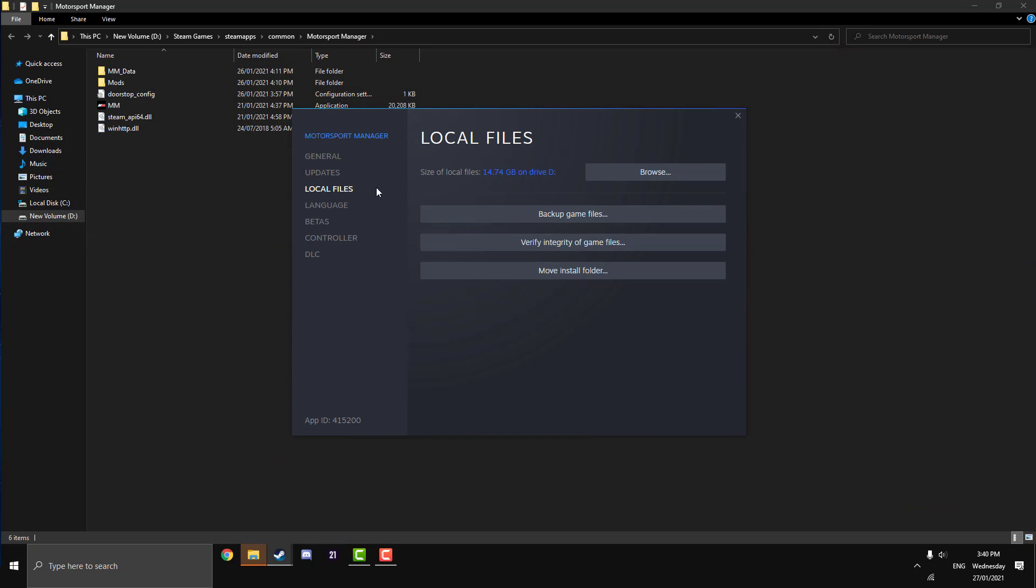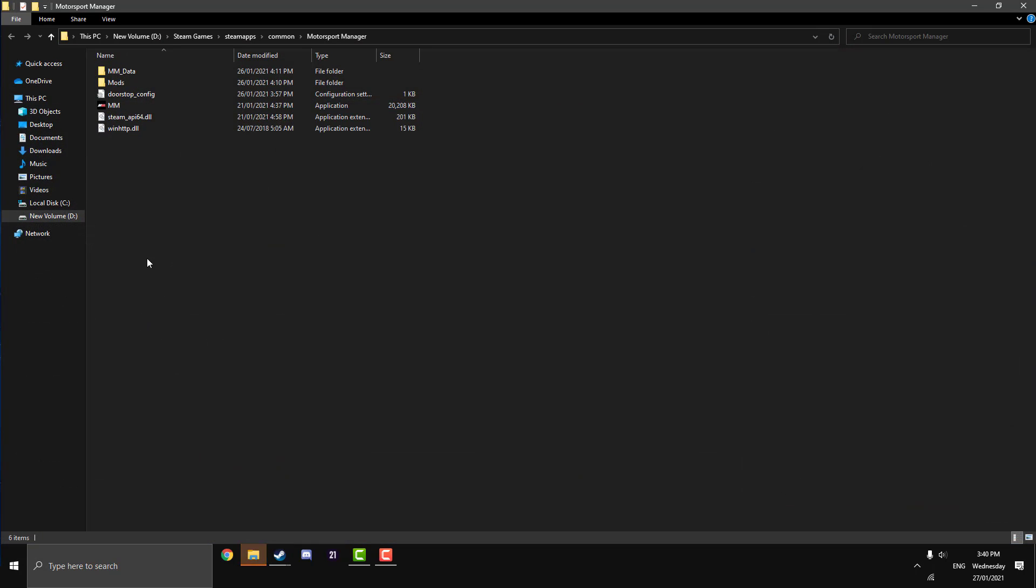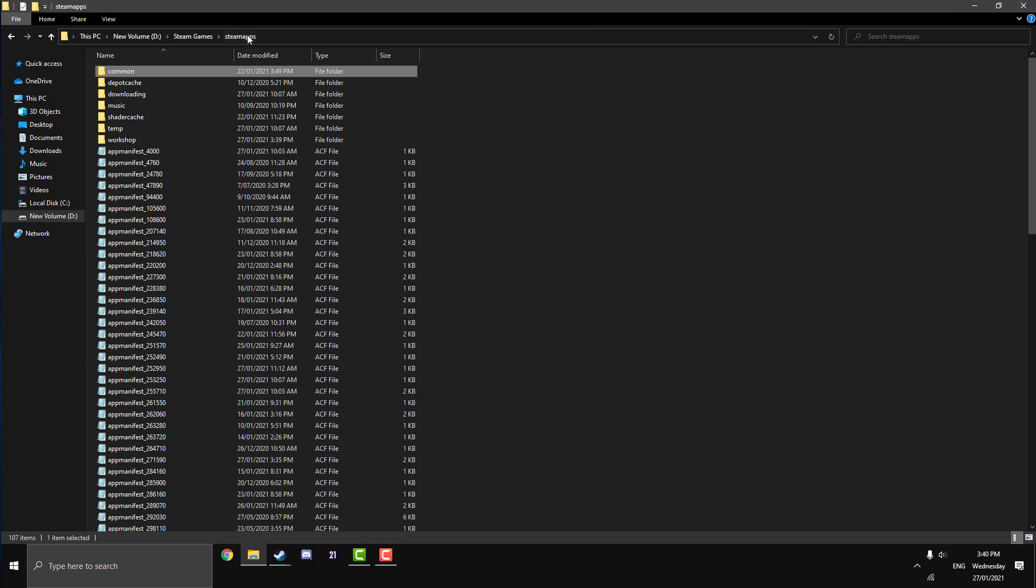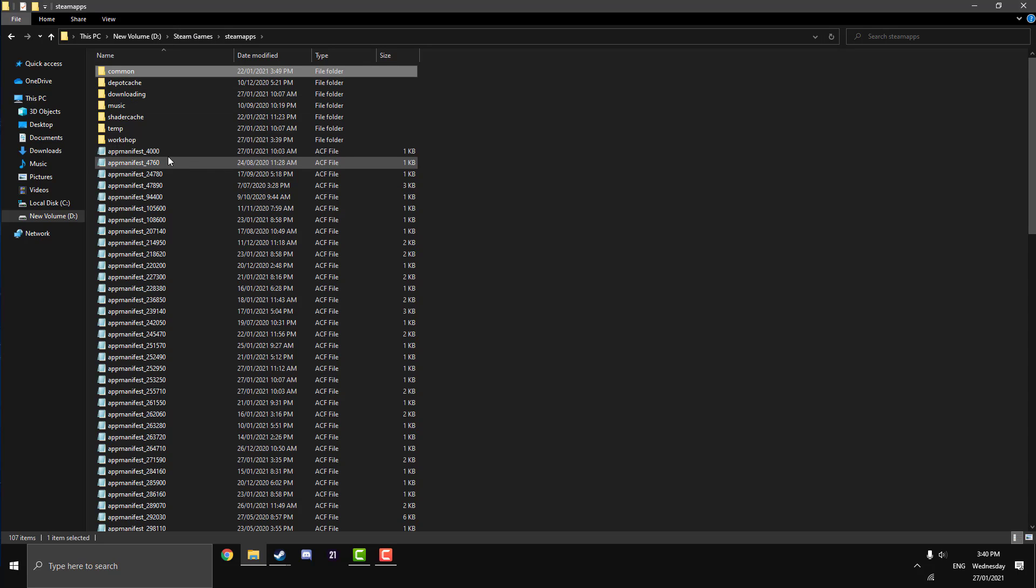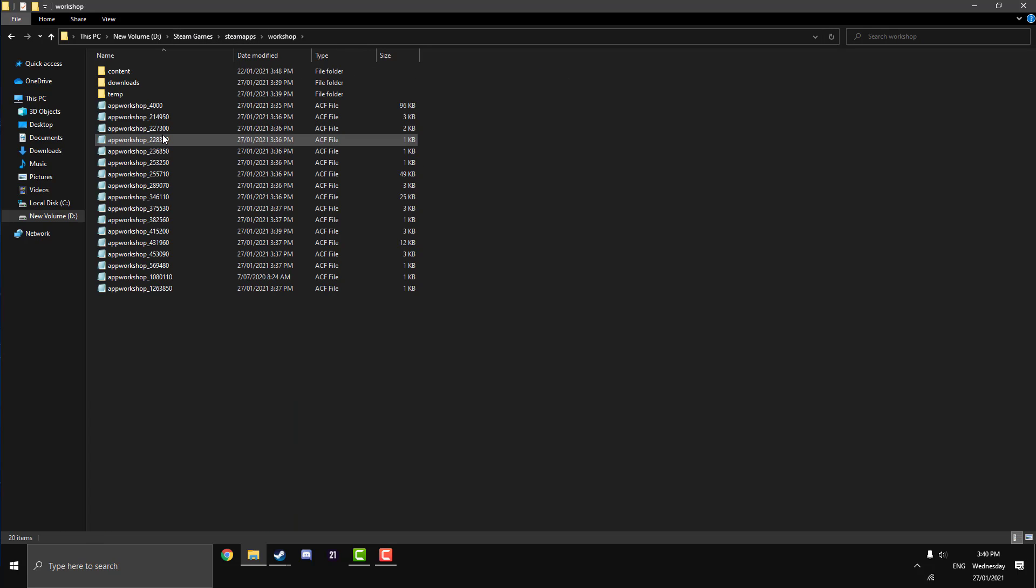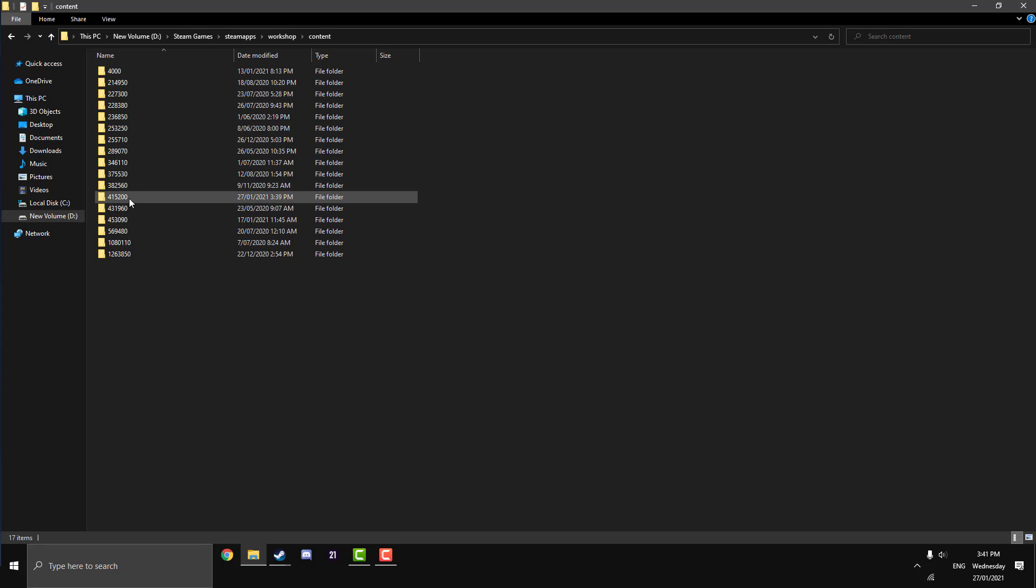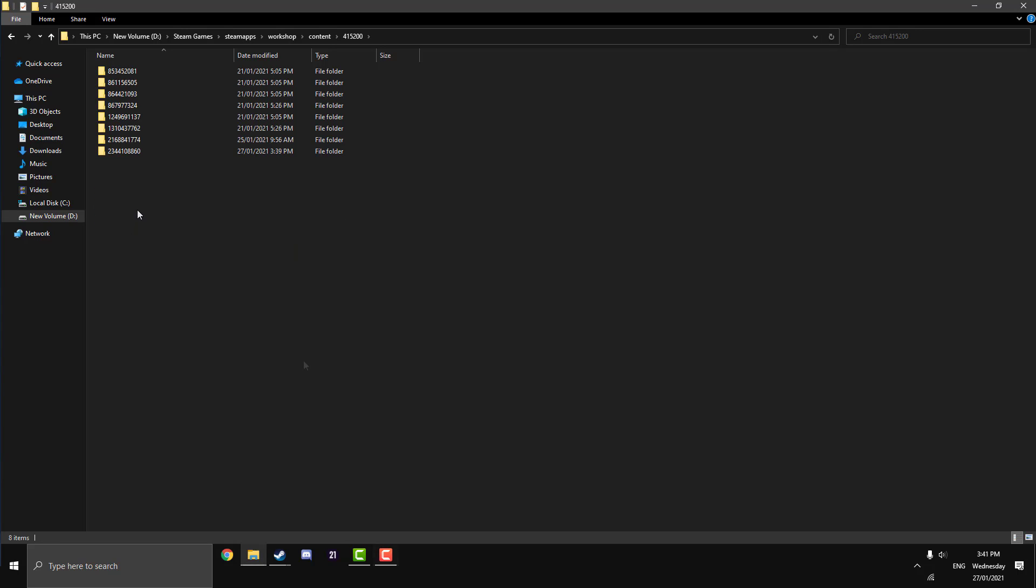Now we're at the files of our Motorsport Manager and we're going to back it up a little bit, just to Steam Apps. It'll be a different file for you depending on where you installed your Steam, but in the Steam Apps we're going to go on Workshop, then go on Content, and then we're going to look for 415200.